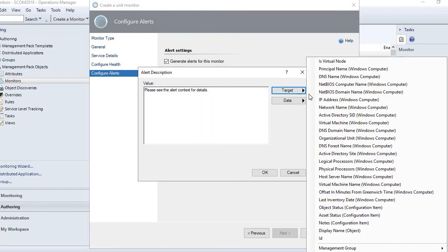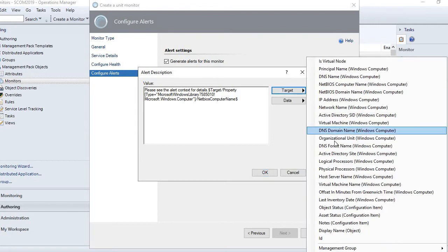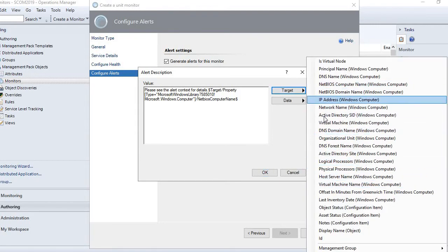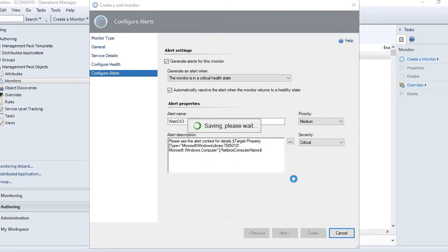Here you can select the field names to include in the alert - such as which server the alert is generated from - so it will provide more details in the alert description, like server name, IP address, DNS domain name, computer name. And the service is the main thing we are interested in while monitoring. That's it - then click Create.